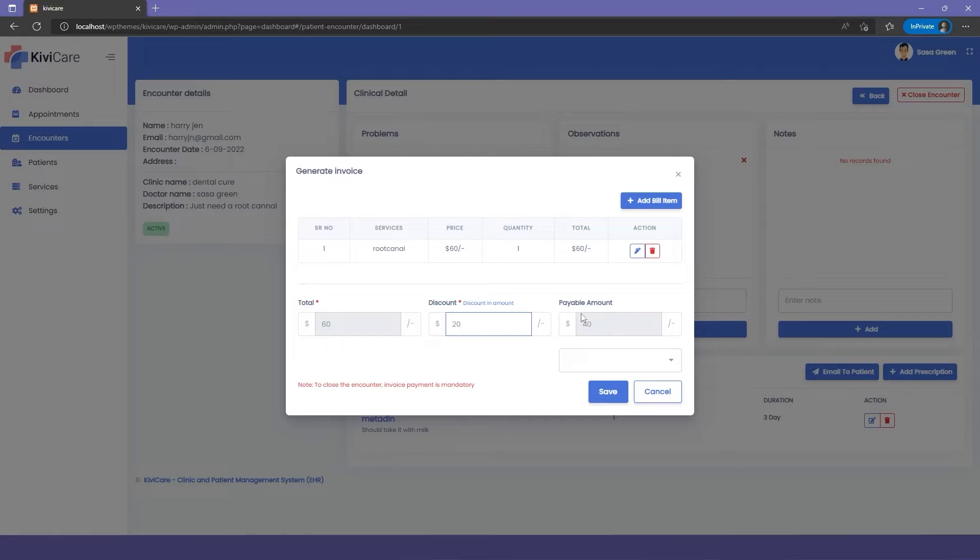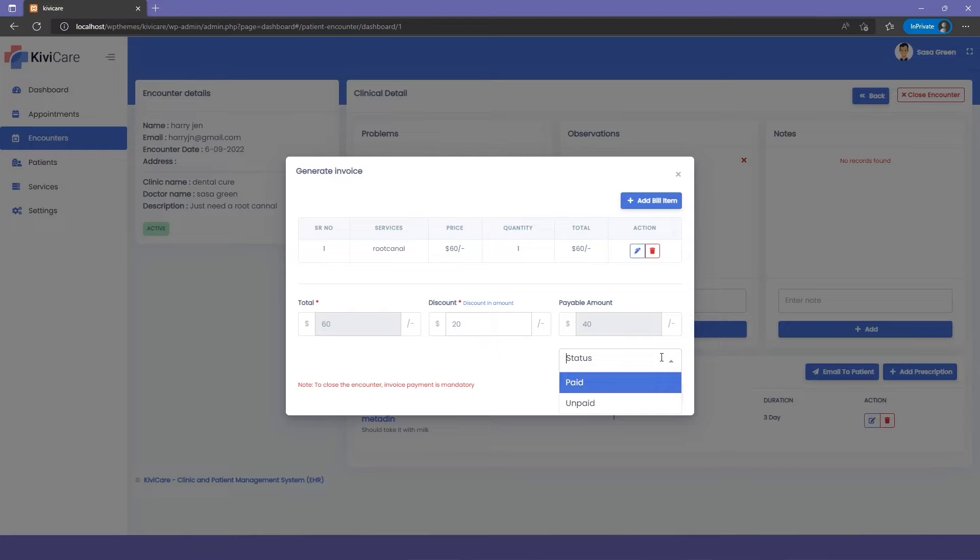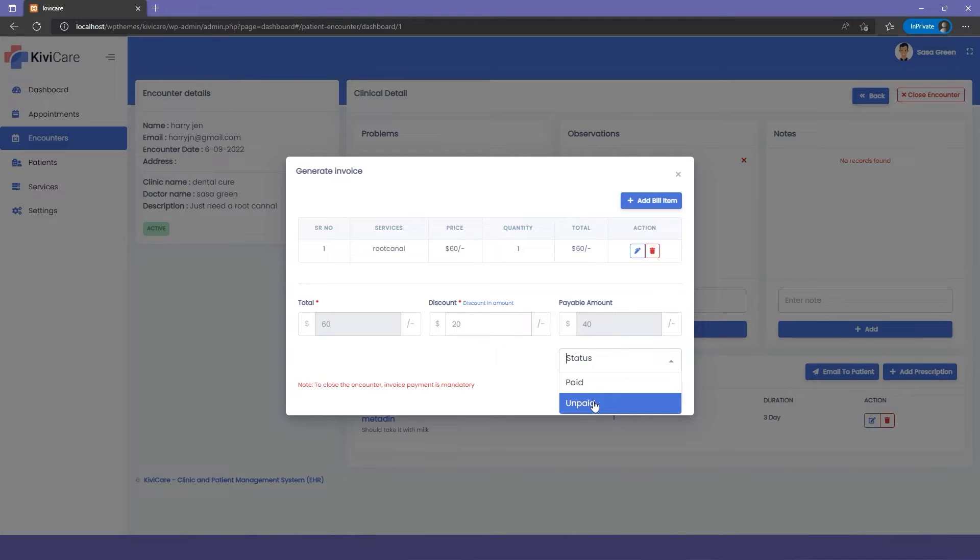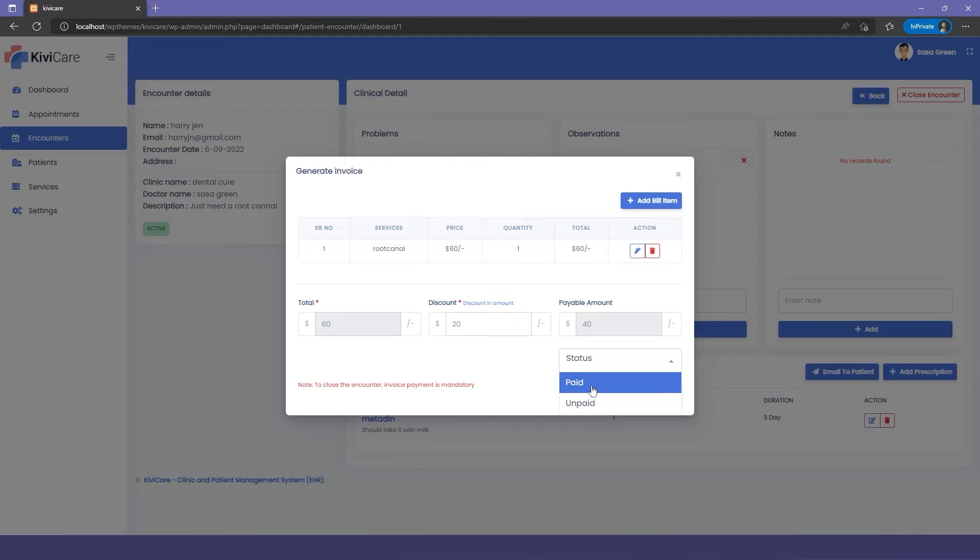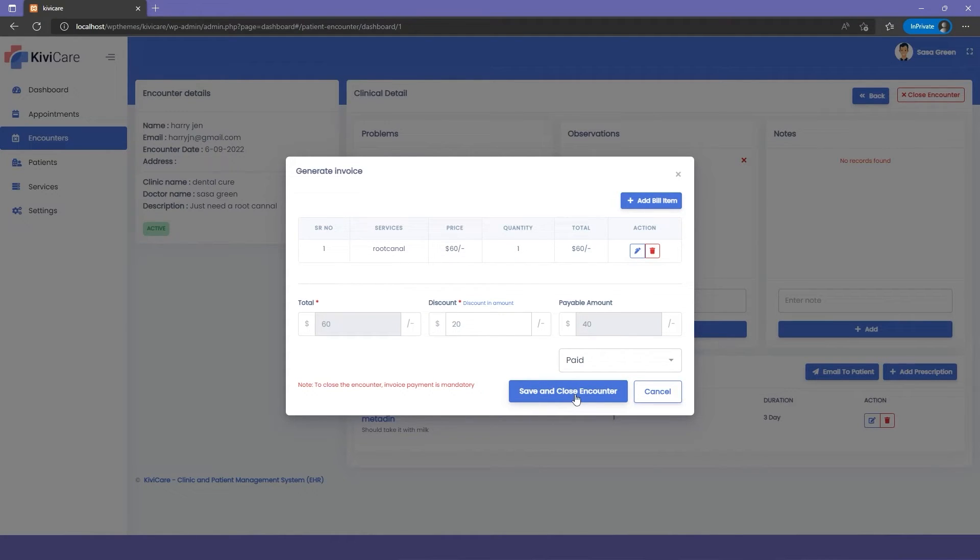The payable amount will be seen here. Below that, there's a section which is paid and unpaid. If the status is at paid, then the checkout will be done by the doctor or receptionist. We'll select if it's paid or unpaid, click on paid, and save and close the encounter.